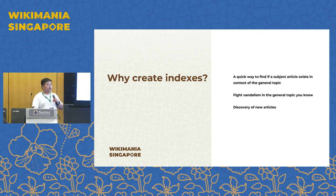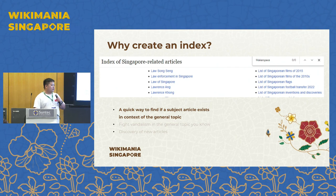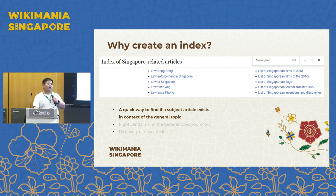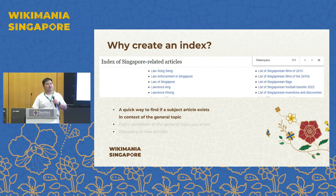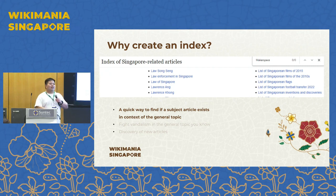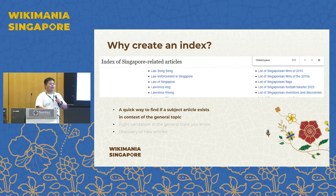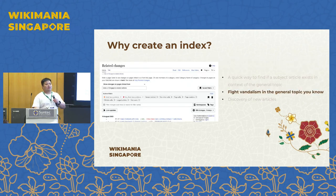Why do you want to create an index? In general there are three reasons. First, it's a quick way to find out if a subject article exists in the context of a general topic. For example, if I want to find a topic about makerspaces in Singapore — yes, we can use the search bar and get the makerspace article directly — but a makerspace in Singapore is just not listed here because there is no article for it yet. So if anyone wants to create an article, they can do so immediately.